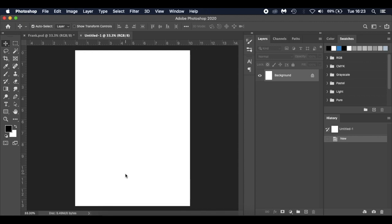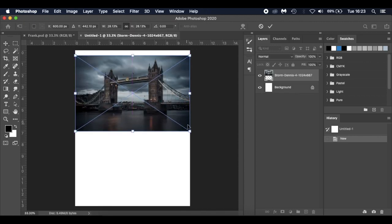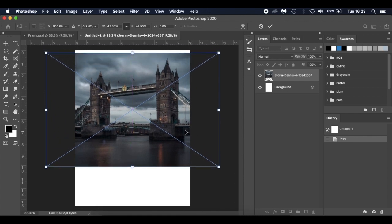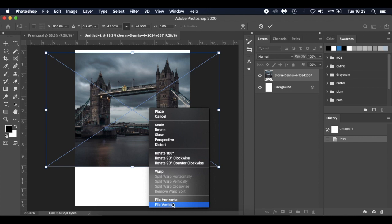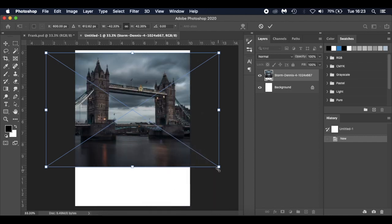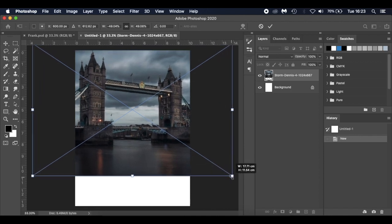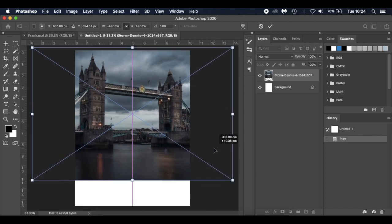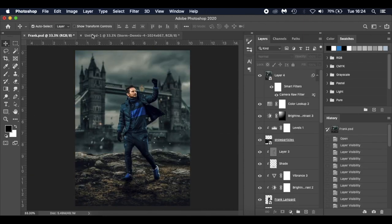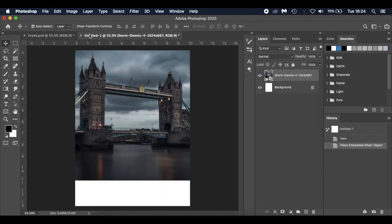The first image I'm dropping in is Tower Bridge. Rather than mess around trying to change the sky and cutting bits out, I image-searched for Tower Bridge with a dark sky because it adds to the mood. I'm going to right-click, flip it horizontal, and resize it to roughly where I want it.